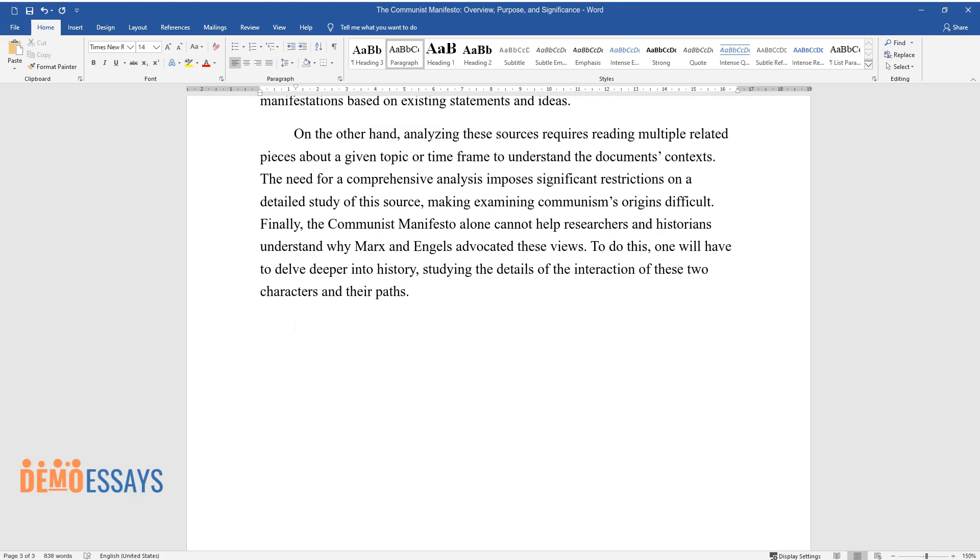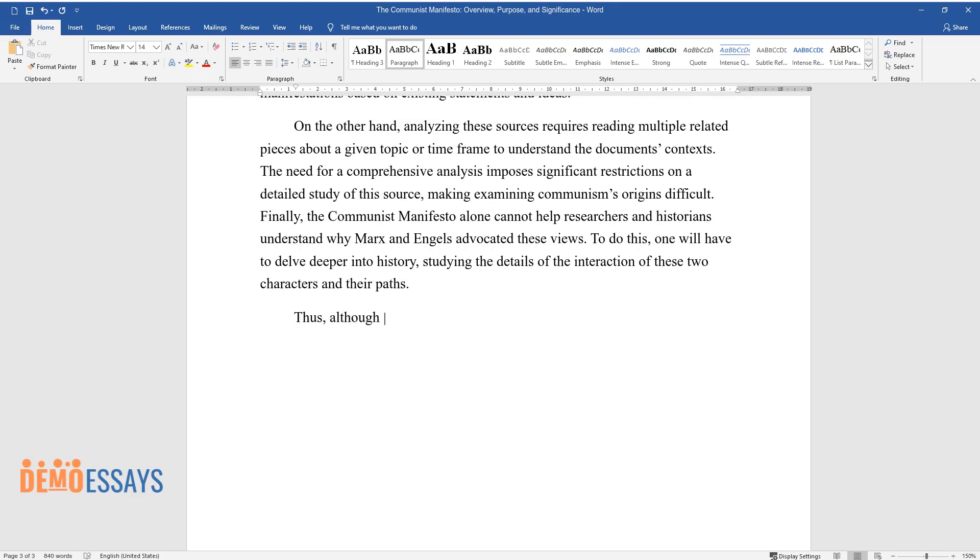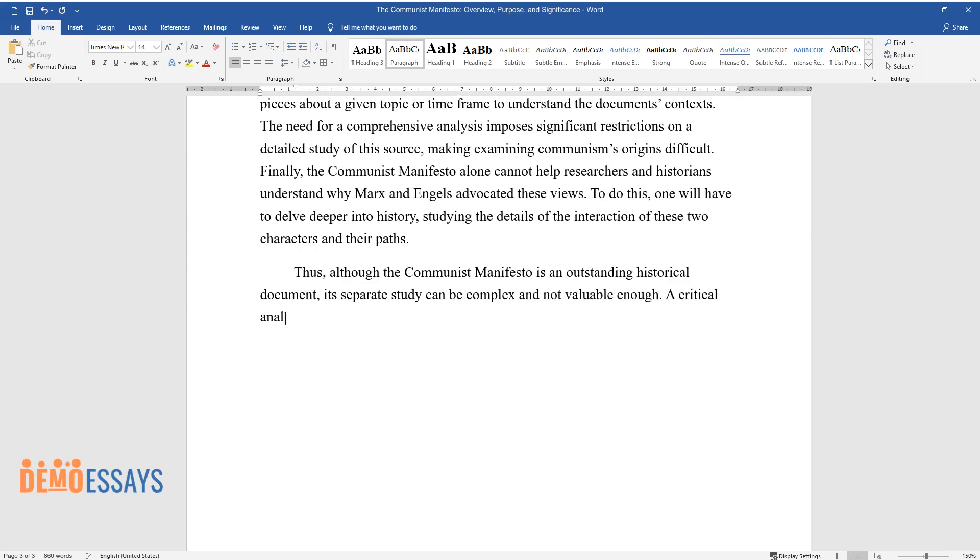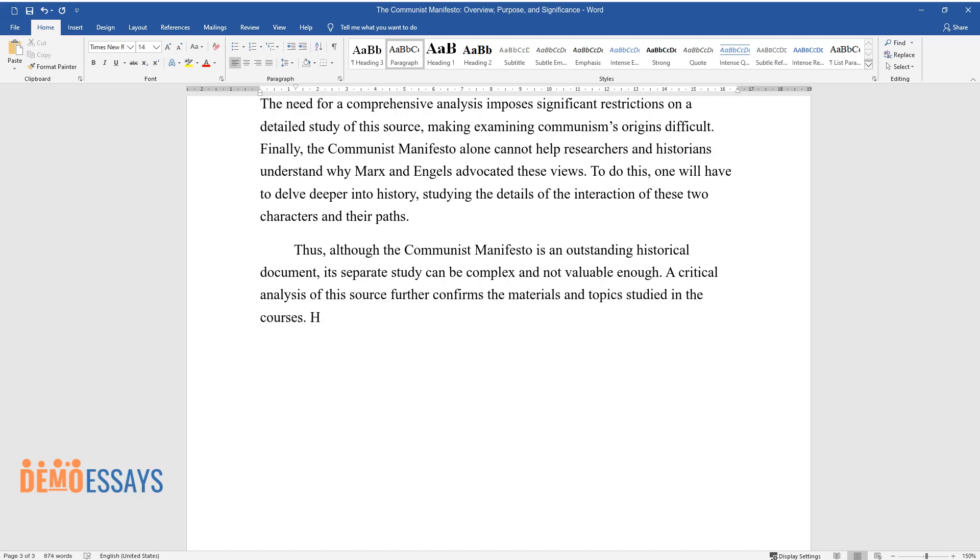Thus, although the Communist Manifesto is an outstanding historical document, its separate study can be complex and not valuable enough. A critical analysis of this source further confirms the materials and topics studied in the course.